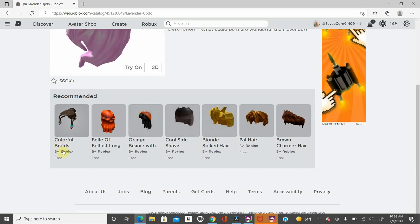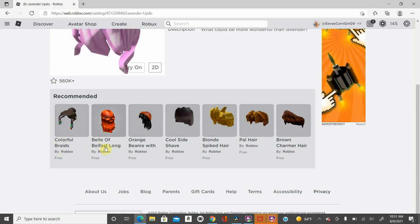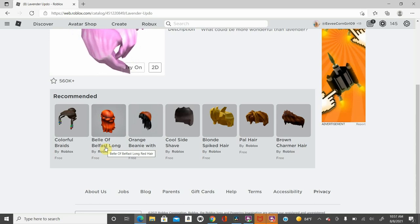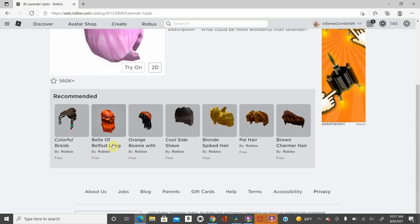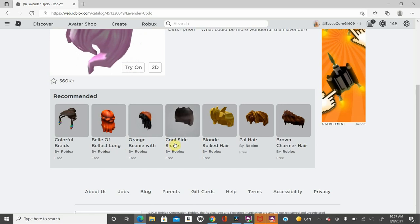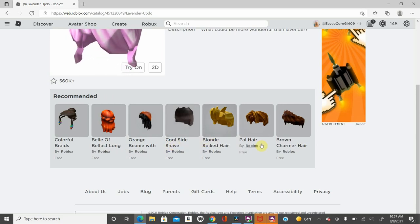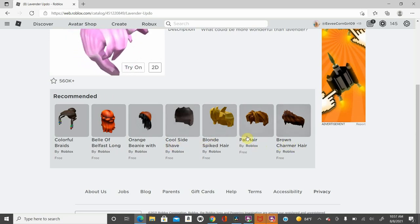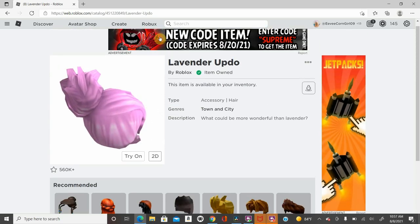And then in the recommended section, you can get all these different things. You can get colorful braids, Belay of Belfast Long, orange beanie with some hair, Nicole side shave, blonde spiked hair, pal hair, and brown charmer hair. So you can get all those there.